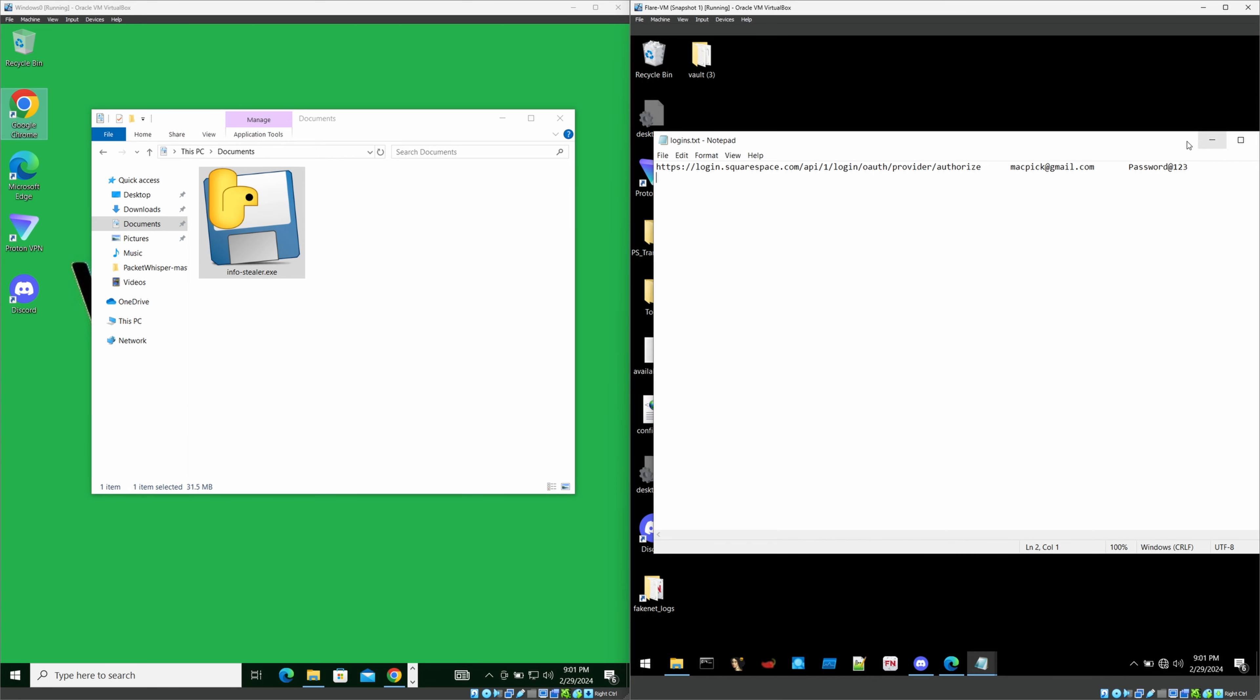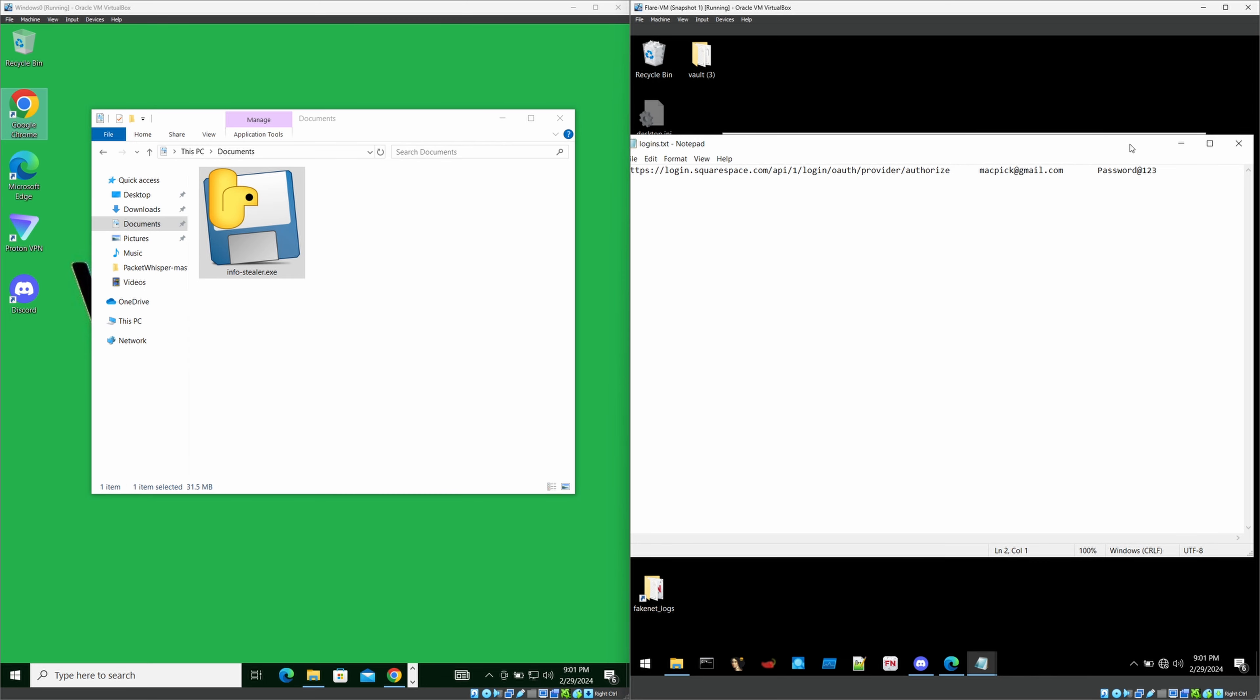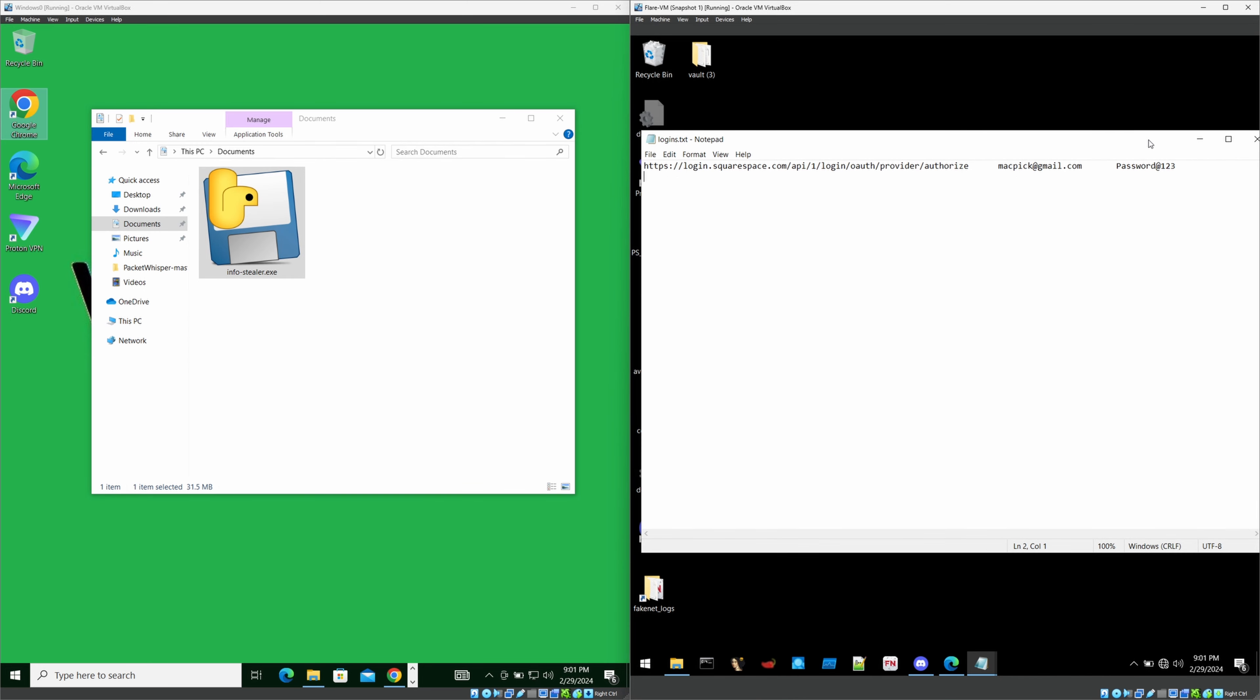This is the important part. This is the dangerous part. If you save any of the credentials inside your browser, these kind of infostealer malware can easily pick them up. Like this.